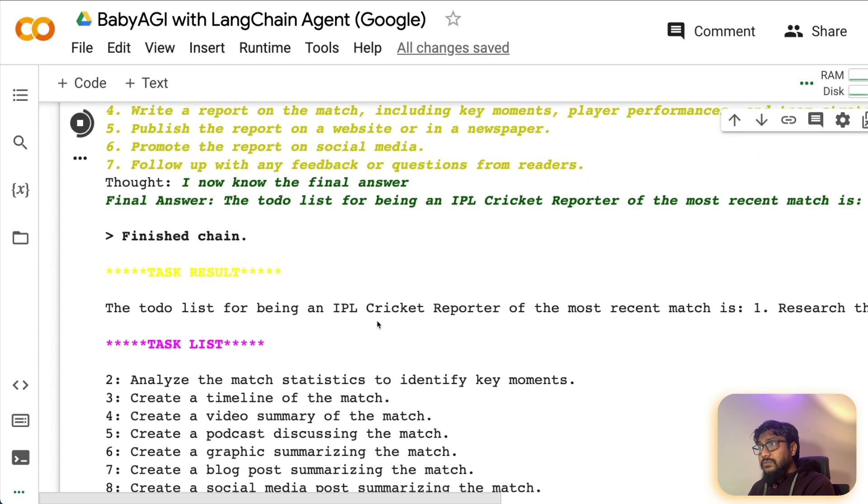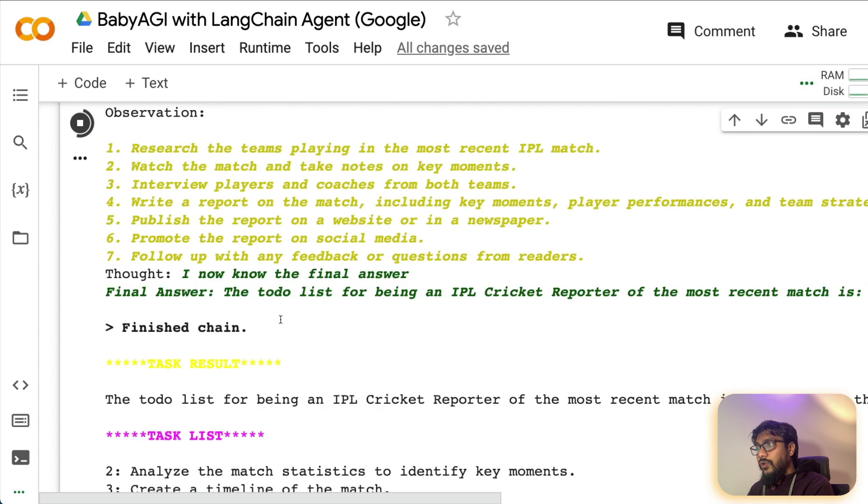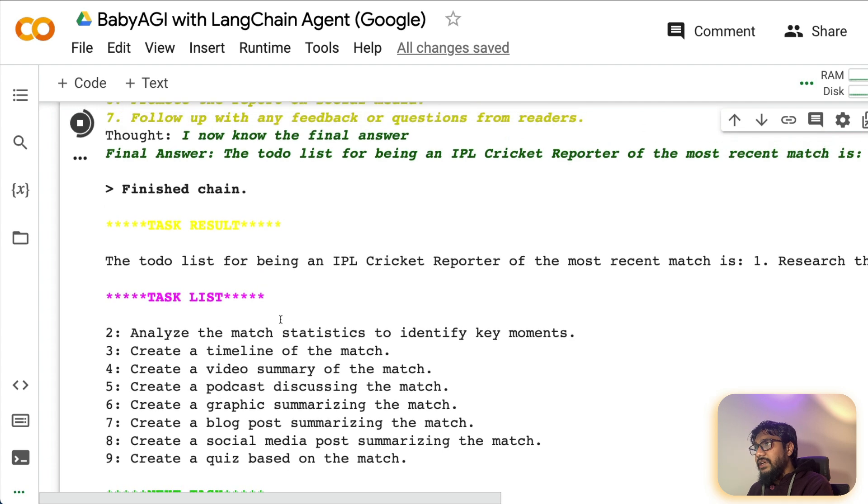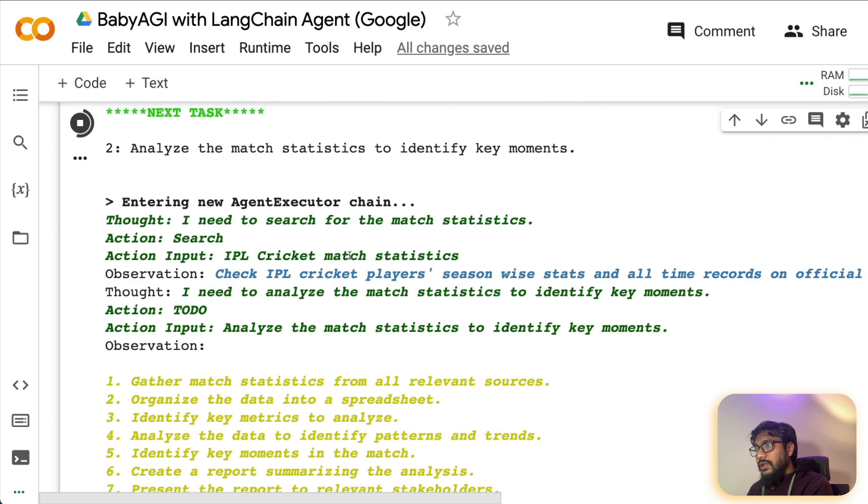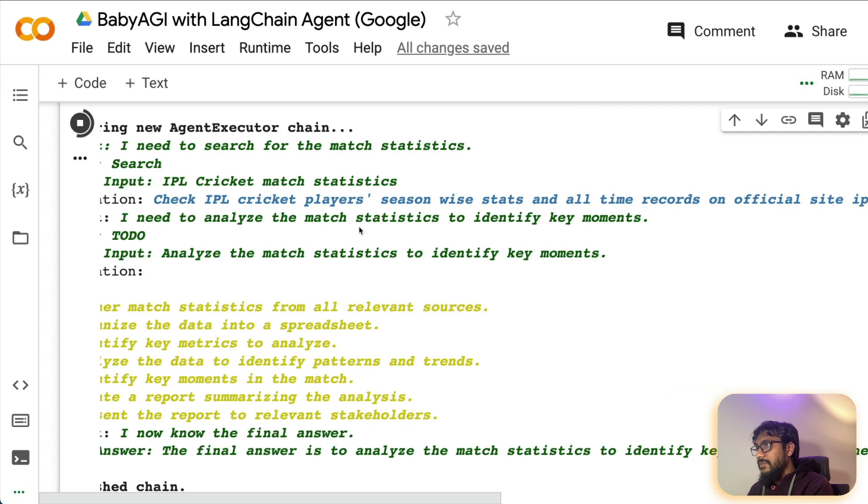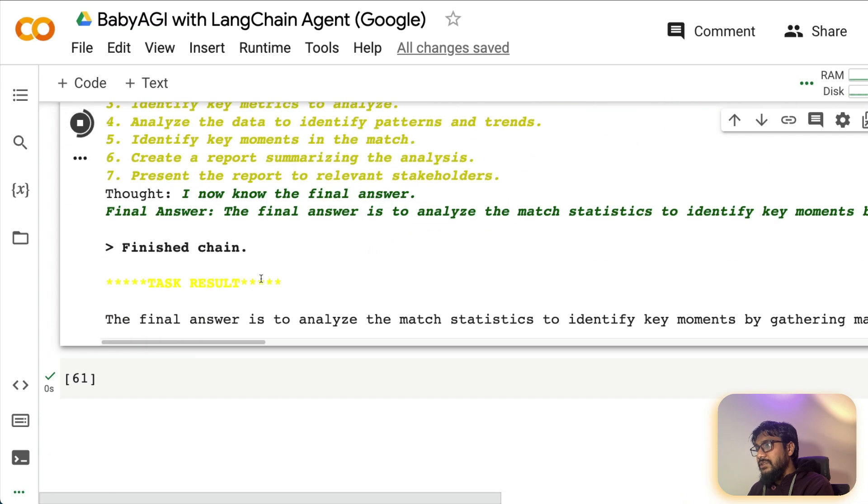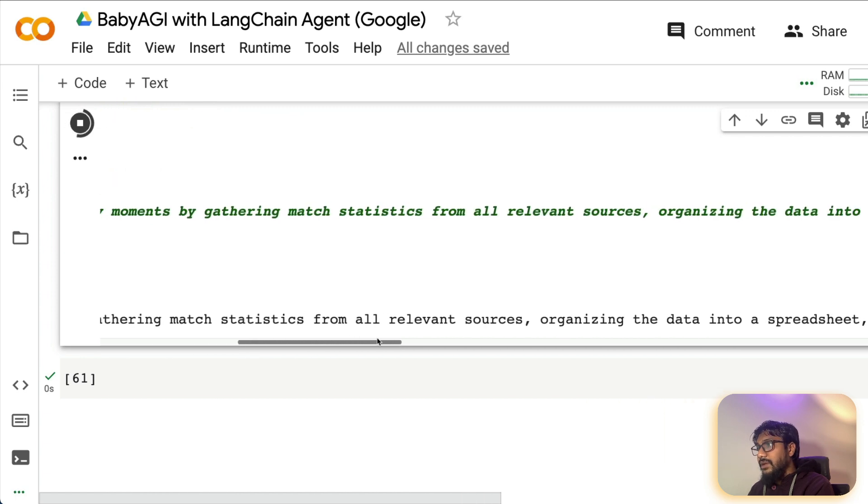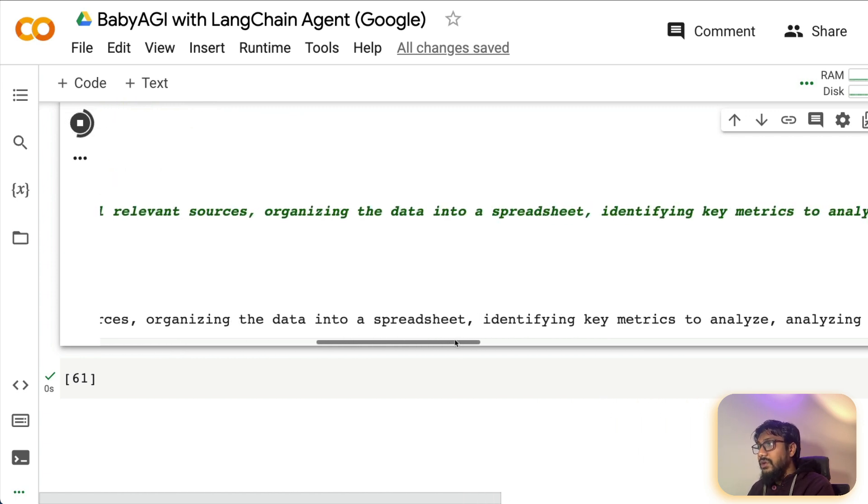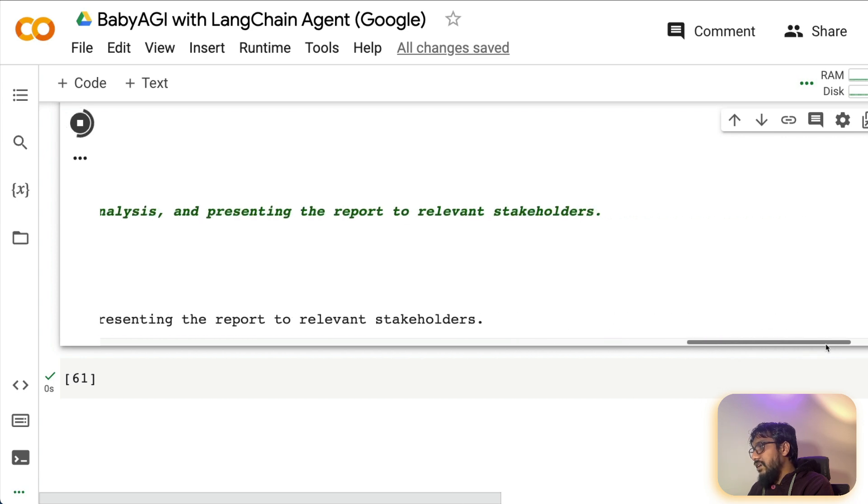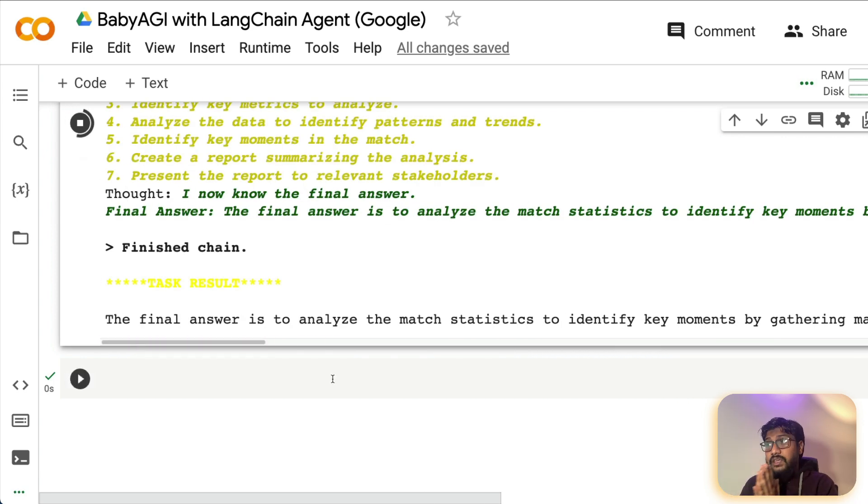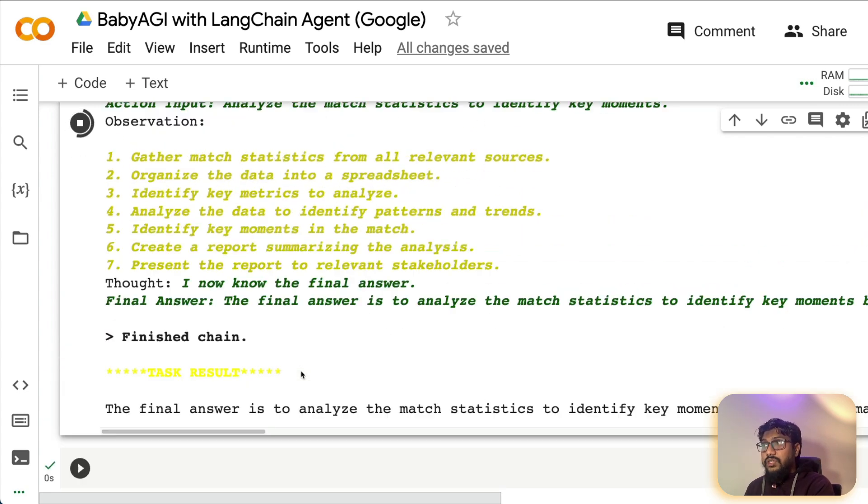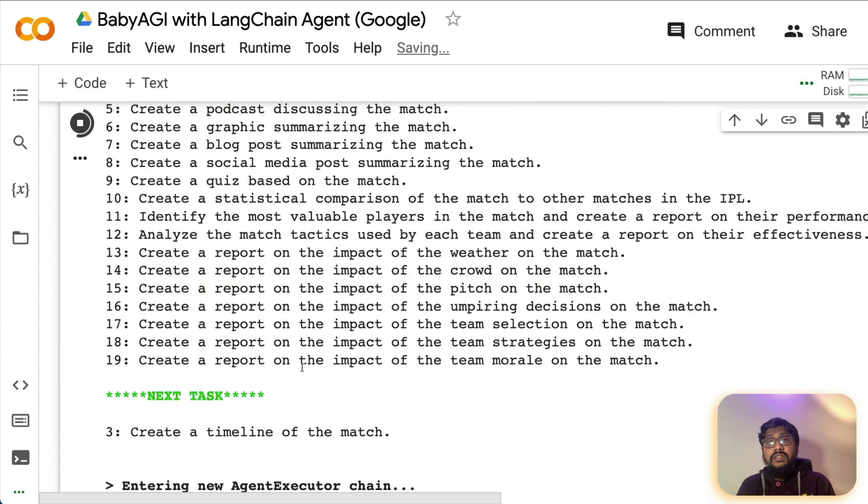I can literally hire an intern and give this to the list. But then now baby AGI has picked up one of the items and the item that it is, okay, final answer to-do list. It is picking up the item. It's checking all the information. It's looking into other information. The final answer is to analyze the match statistics, identify key moments by gathering match statistics from all the relevant information, organizing data into a spreadsheet, and it has all the information. So anyways, I have capped it maximum iteration to three.